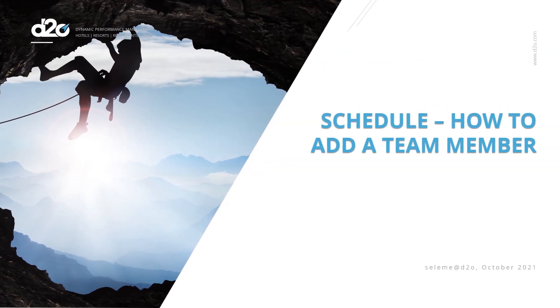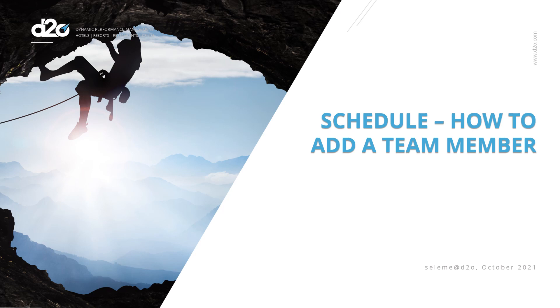Hello and welcome to the PMI Schedule Module video tutorial series. It's a compilation of tutorials covering everything from navigation to creating a rotating schedule. This is available to all properties that do not have an integrated timekeeping system in place. In this video, we will focus on how to add a team member.